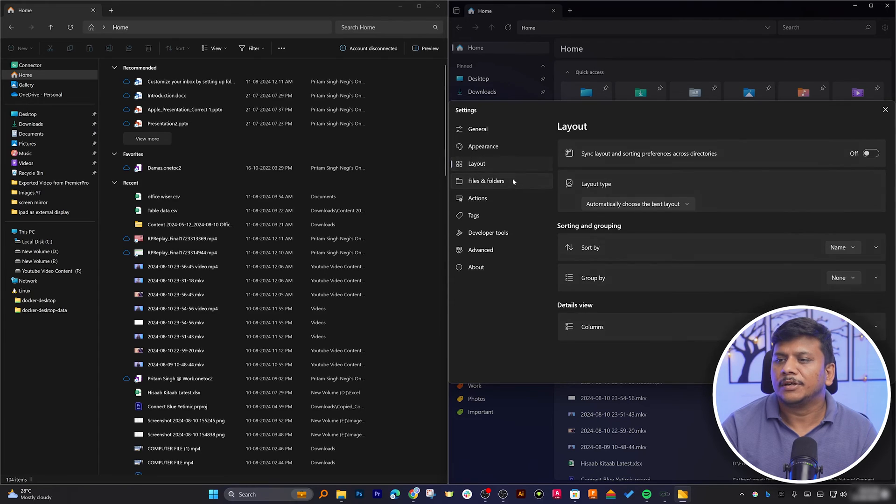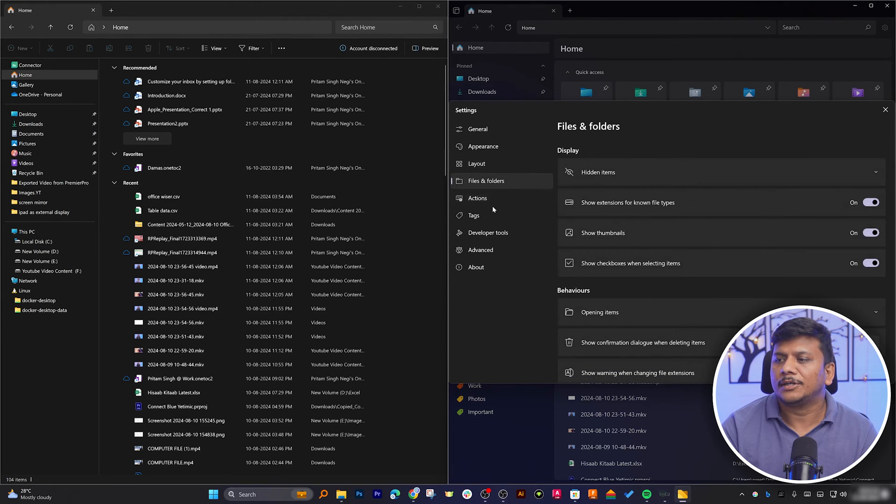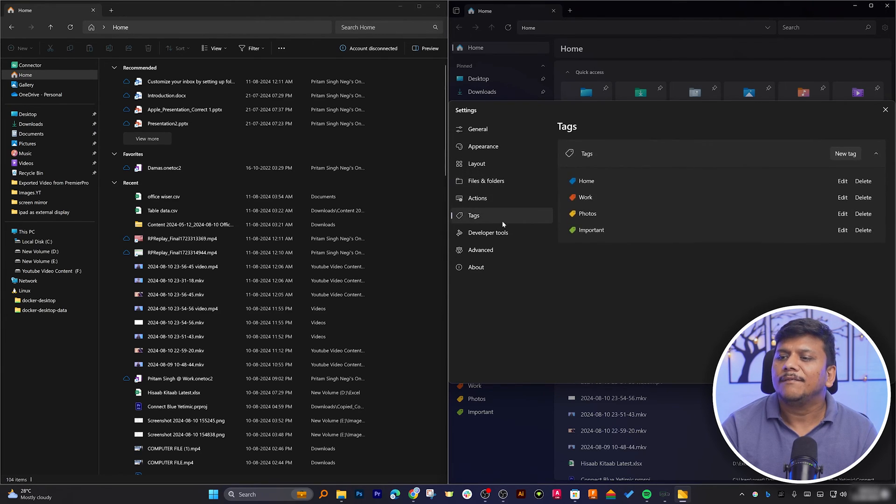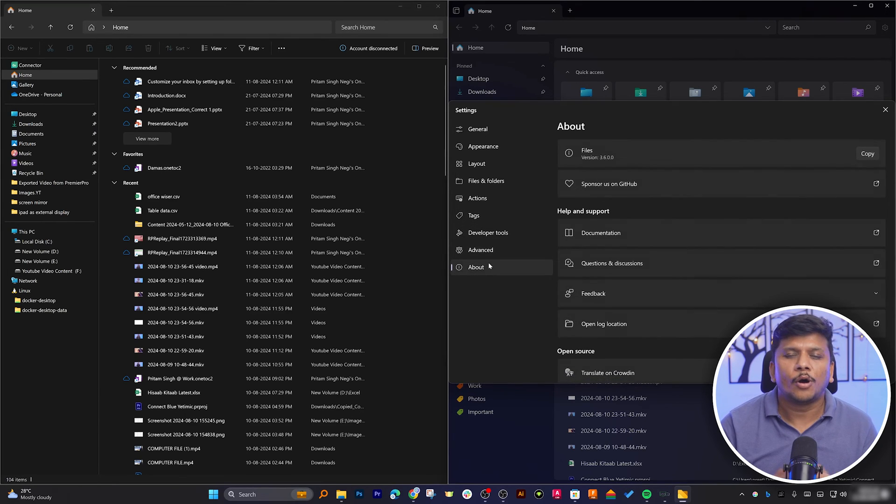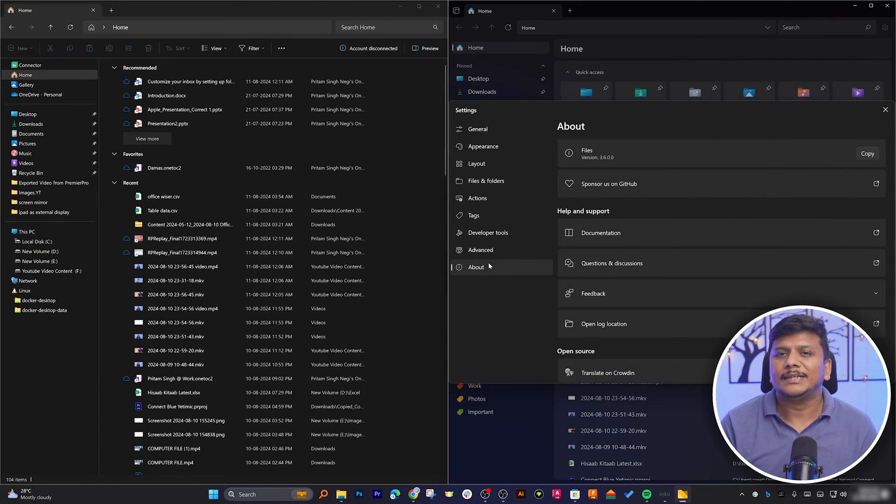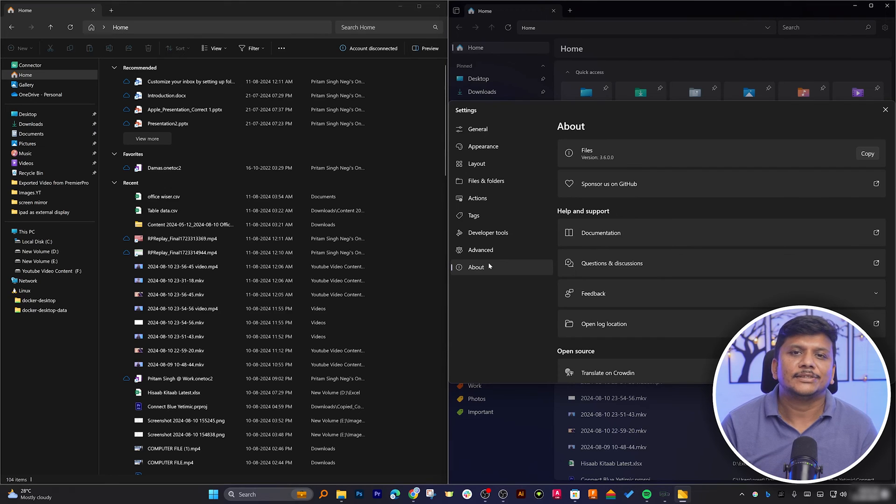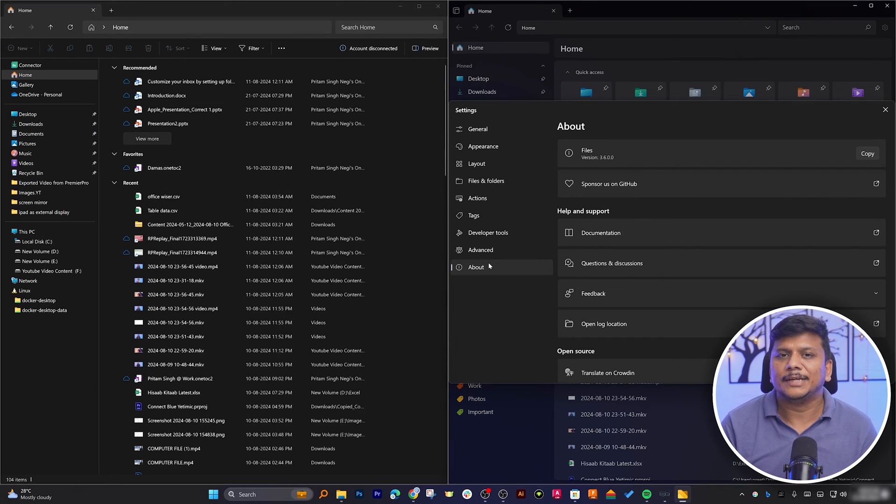Now here we have got several different kinds of settings available which you can tweak or play with to achieve or to get your own custom Files configuration that will help you to manage your files and folders inside Microsoft Windows.